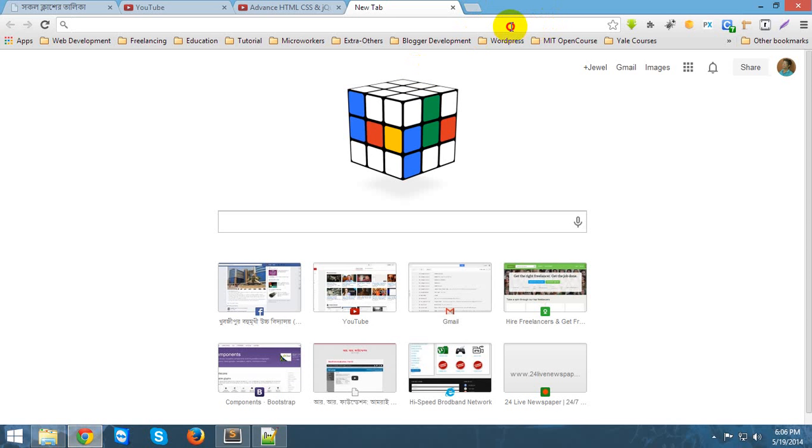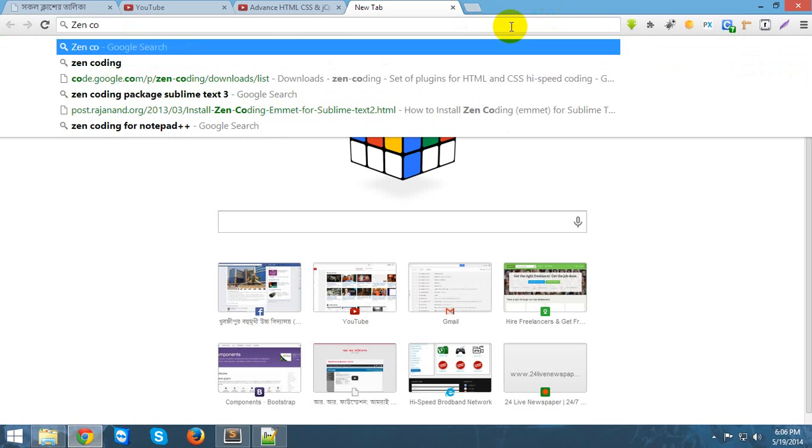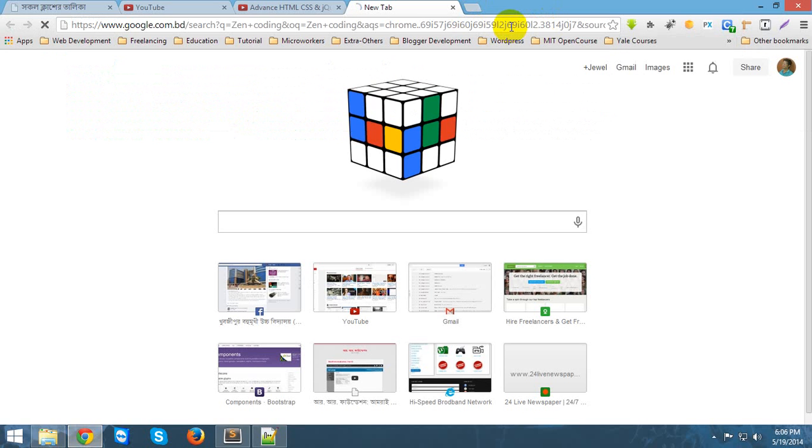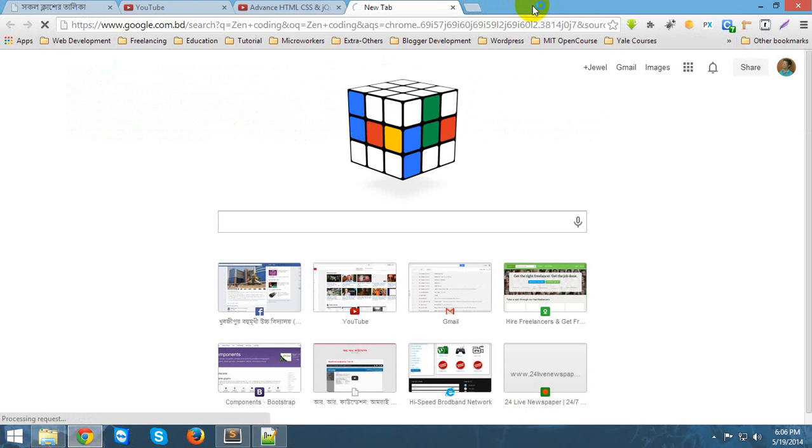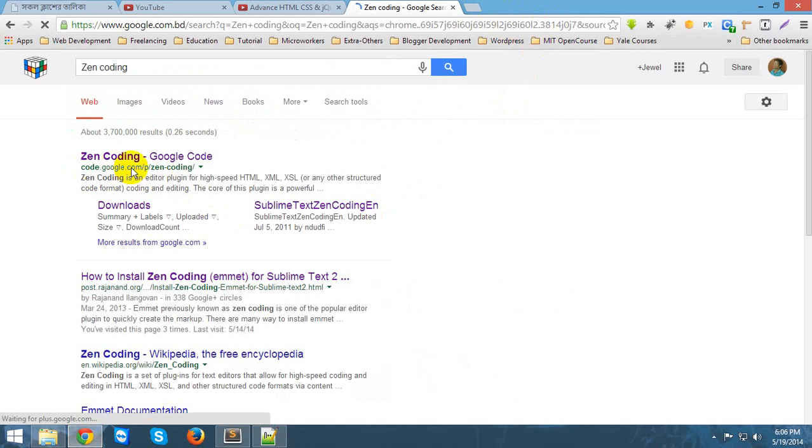For doing this, open your browser and type ZenCoding, and search it in Google. You will see the Google code repository where ZenCoding is located. Just click on download and then wait for a second.